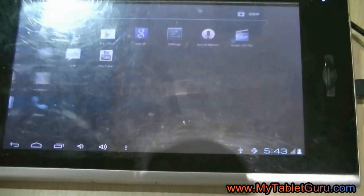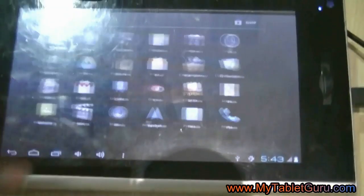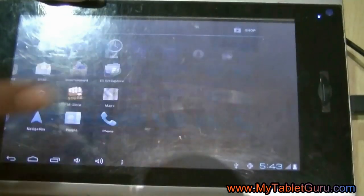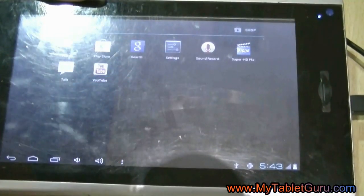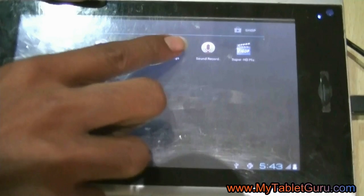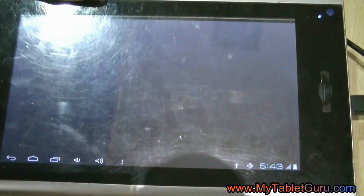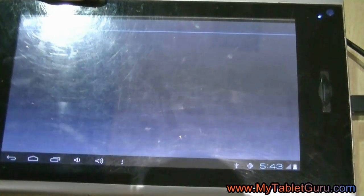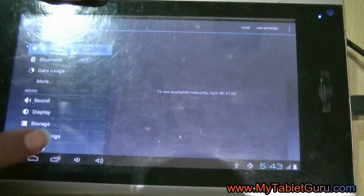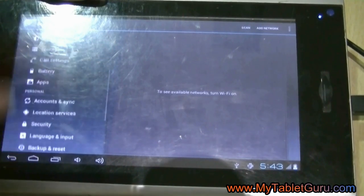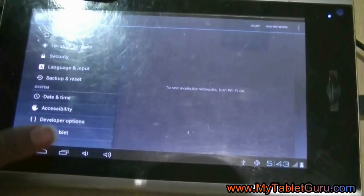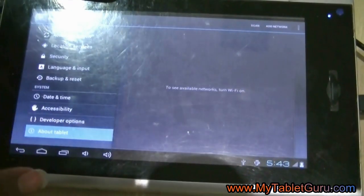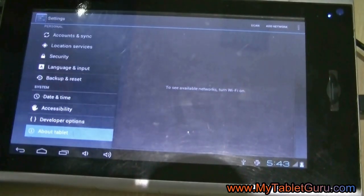Now, let's check the Android version of the tablet. If the updated version is released by the company, then we can also update the Android version. Here, the Android version is 4.0.3.